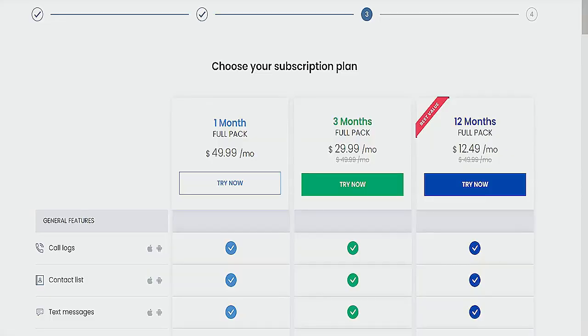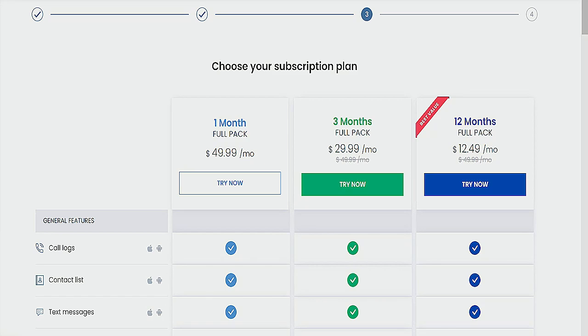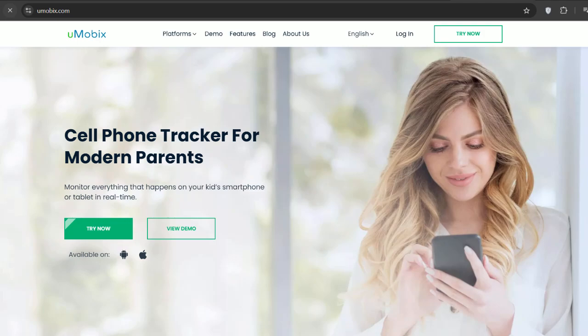Now, let's talk money. Umobex offers flexible subscription plans, $49.99 for one month, $29.99 a month for three months, and the best value at $12.49 for a 12-month plan. Prices may vary with promotions, so check the official website for the latest rates.